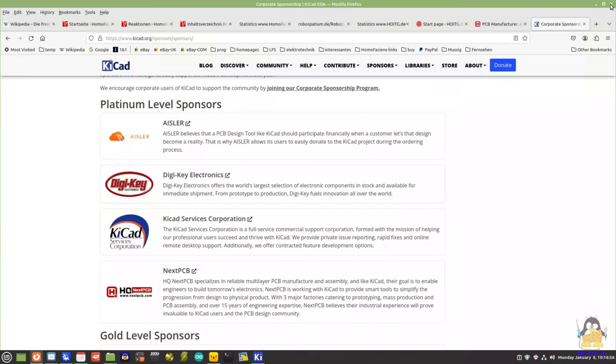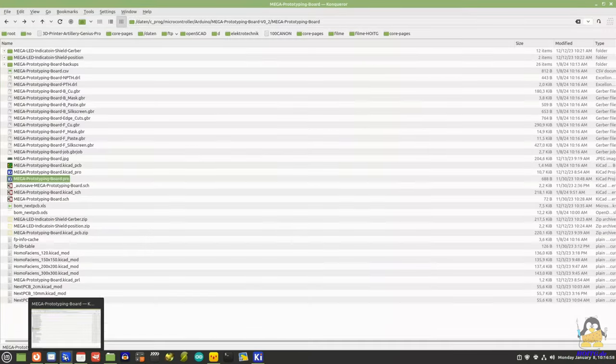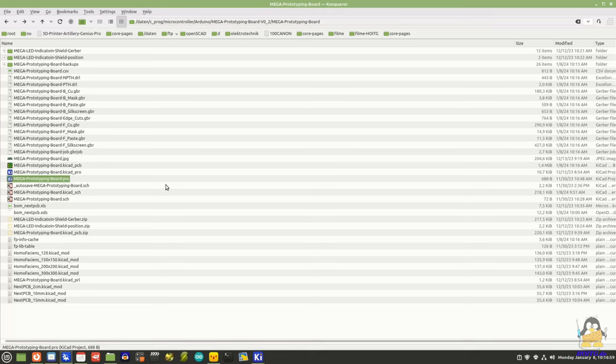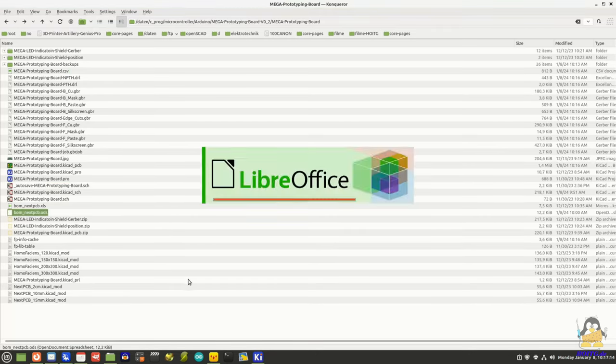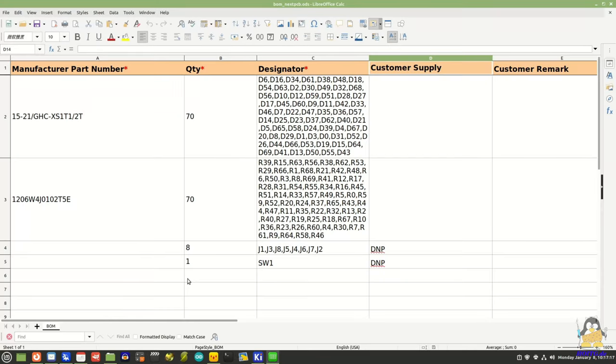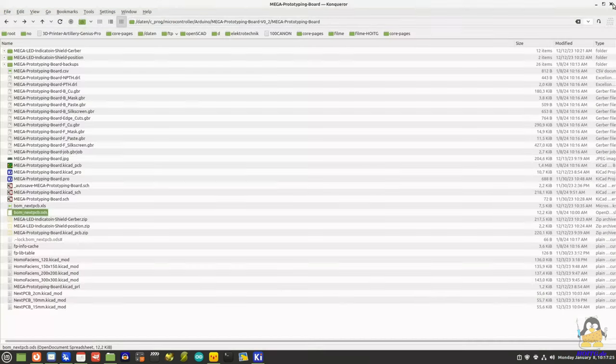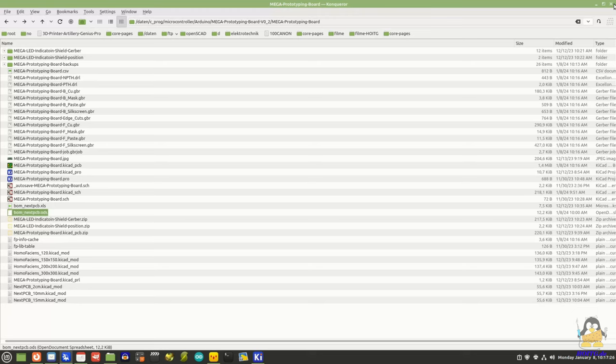NextPCB offers a template on its website that must be filled with the list of components. A DNP for Do Not Populate can also be entered to indicate that these parts should not be placed on the board by NextPCB. Here, this is the case for the through-hole components.